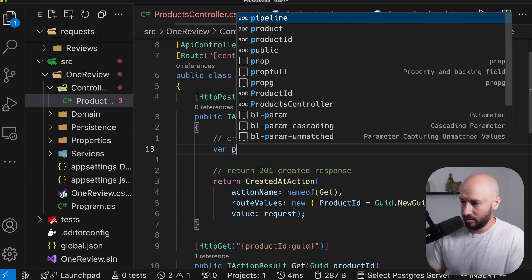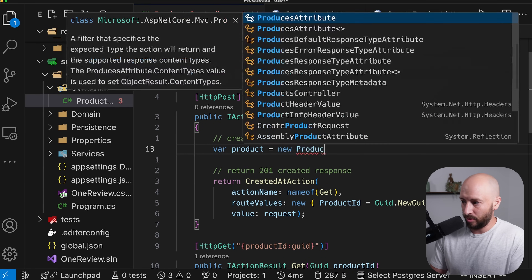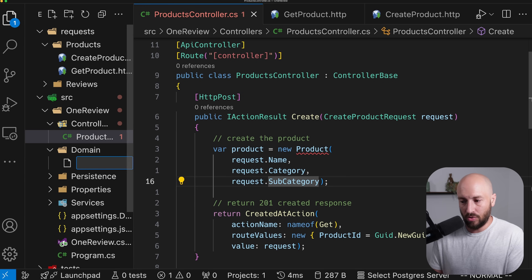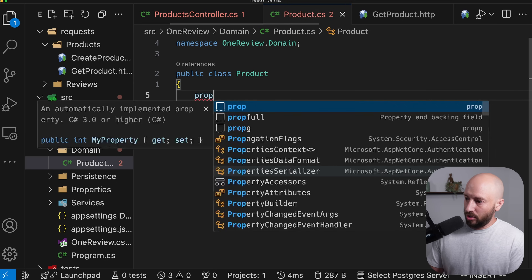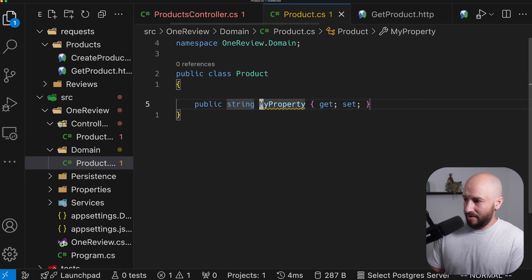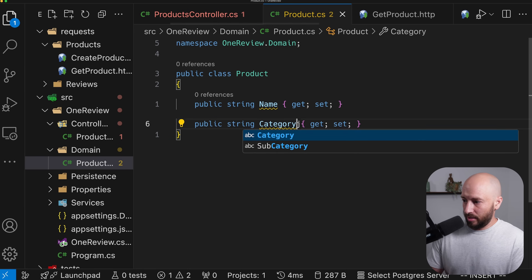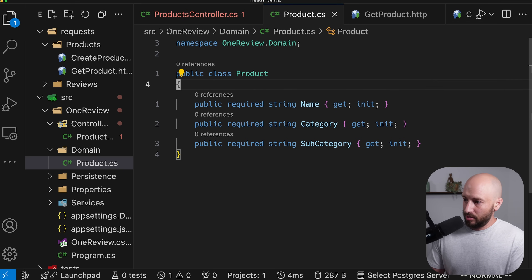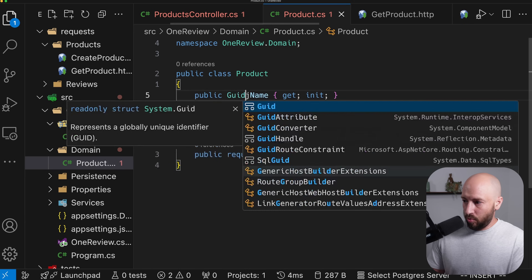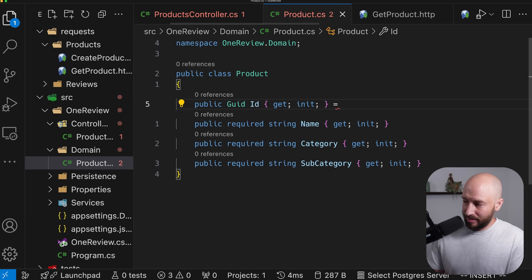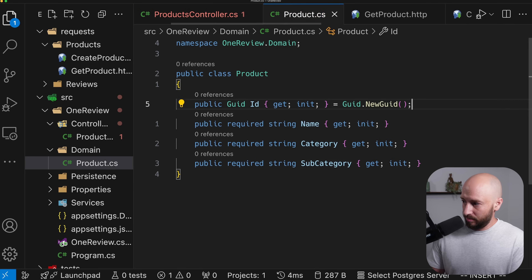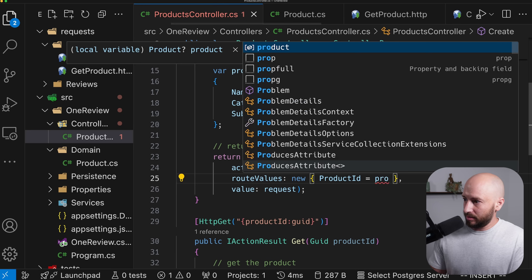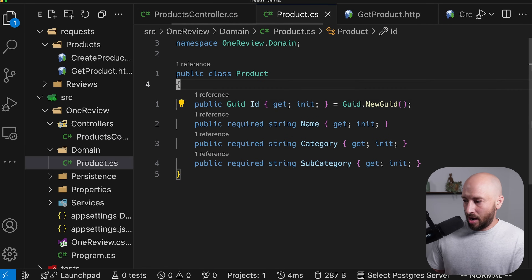For creating the product, we need the product where it's created based on the request details. Our internal representation sits under the domain folder. Inside domain, we create the Product class with Name, Category, and Subcategory properties. Internally, a product also has an ID — we add the ID property, which is not required and defaults to a new GUID. Once we have this, we can return the correct productId by accessing the product's auto-generated ID property.